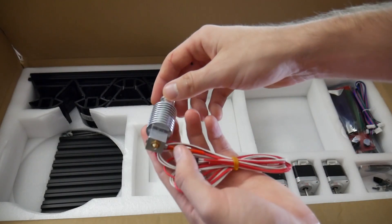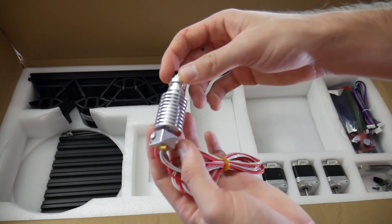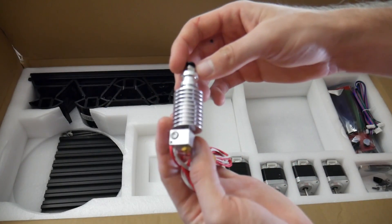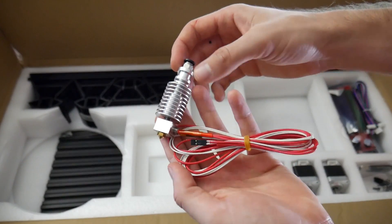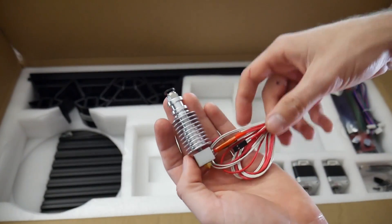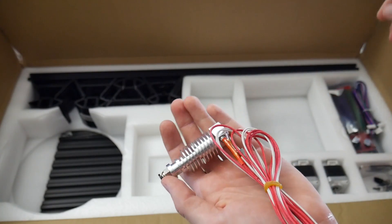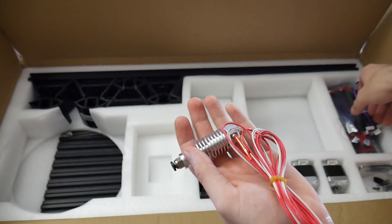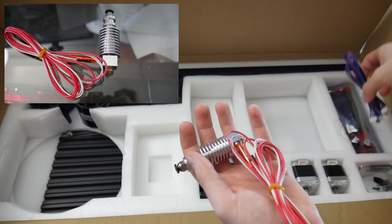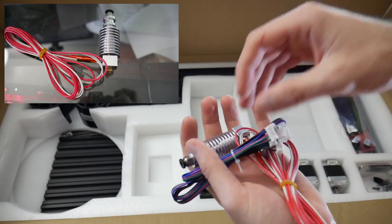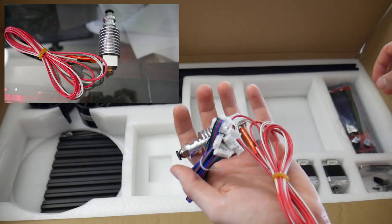The hot end is like an E3D-style clone, which is pretty cool. As long as it's been machined correctly, the clones work fantastic. That's actually what I run as an upgrade in most of my printers, so that'll be an upgrade I don't have to do to this machine.